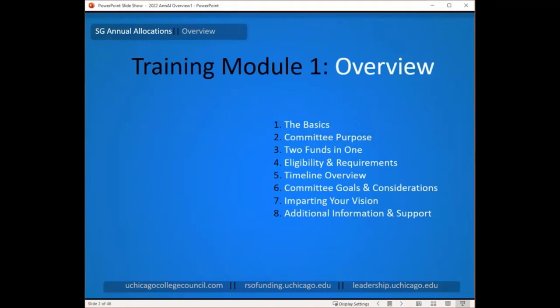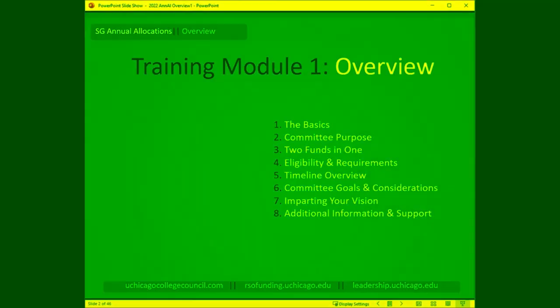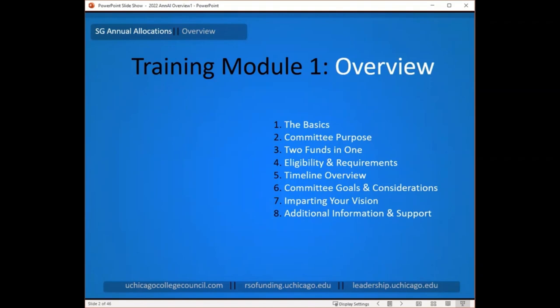For this section, we're going to talk a little bit about the committee, its purpose, and how that informs the decisions it makes. We'll cover what can be funded by ANL, the two funding opportunities rolled into the annual allocations process, what you need to do to apply, when the various deadlines occur, what the committee is looking for, what they're considering when reviewing budgets, and how you can express your goals and needs to the committee most effectively.